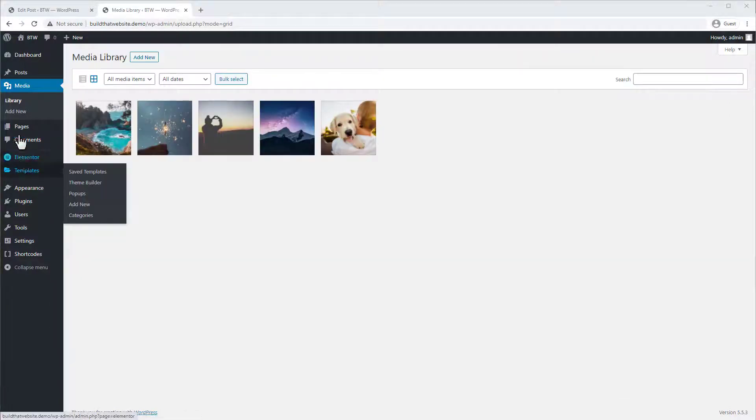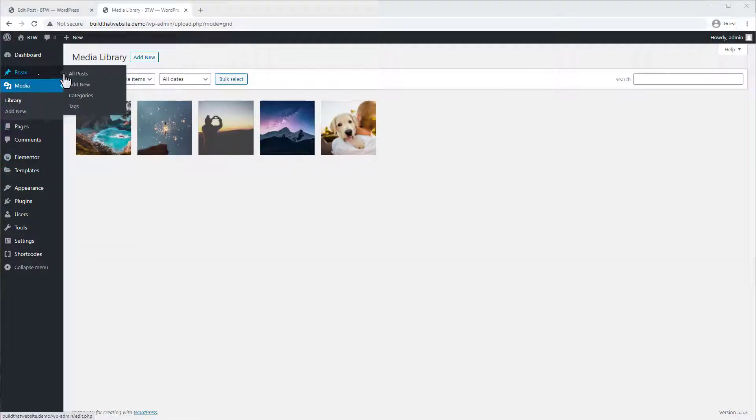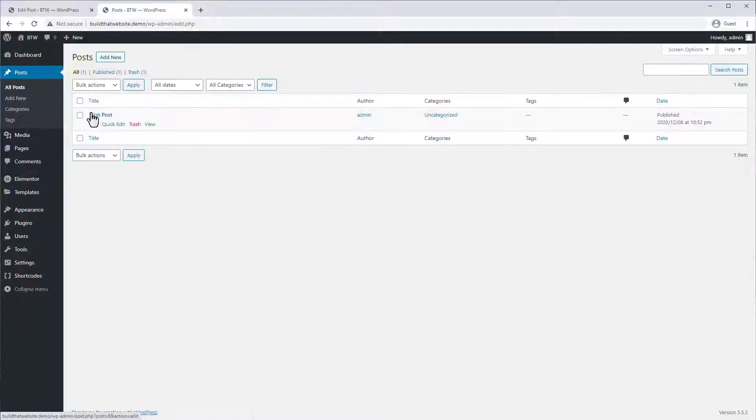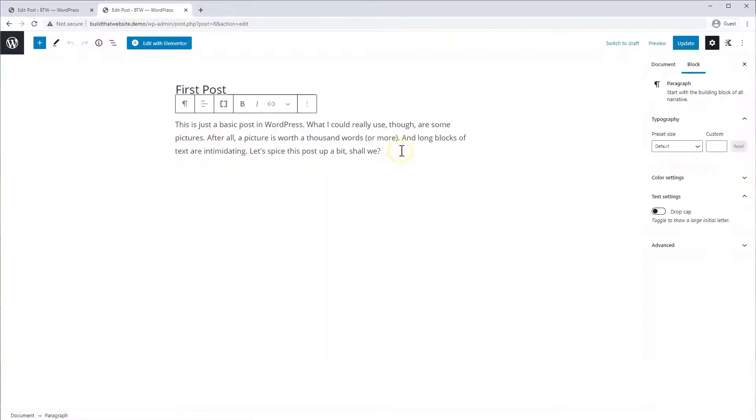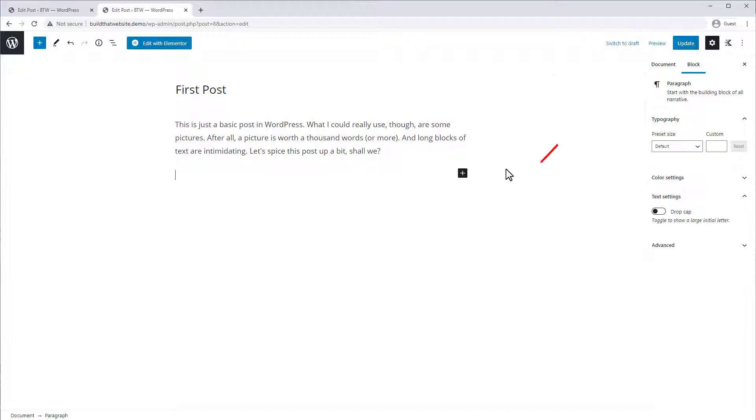Alright, so let's open a post. And I just have a very basic post here with a little bit of text, so let's add an image. And we're using the Gutenberg editor, which is the future of WordPress, and if you want to learn more about how to use Gutenberg, check out this video right here.